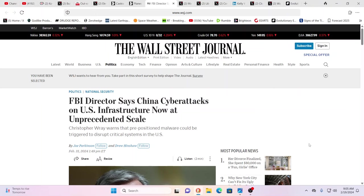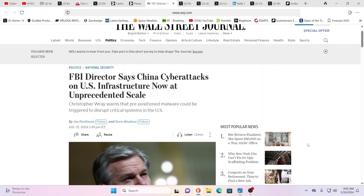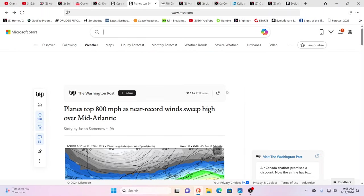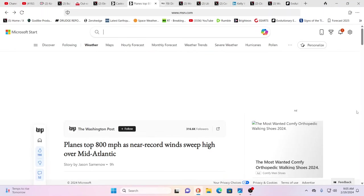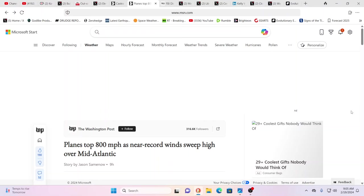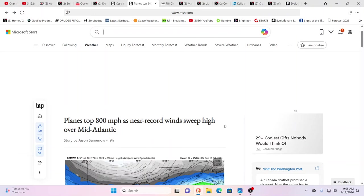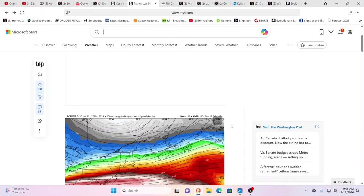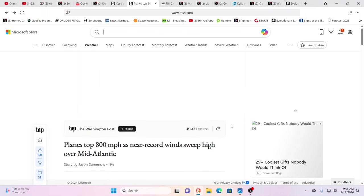FBI Director says China cyber attacks on U.S. infrastructure now at unprecedented scale because this is very close to go time. I thought this was really interesting: upper atmospheric winds are at extreme levels according to these sources, and I don't trust anything that comes out of any official scientific sources that force us to comply to their way of thinking.